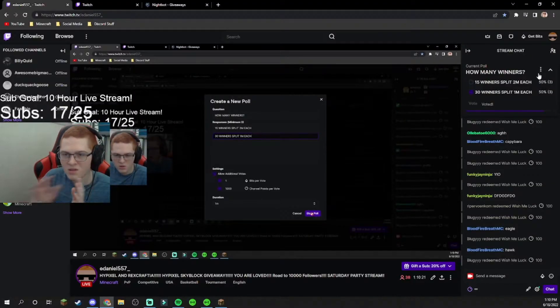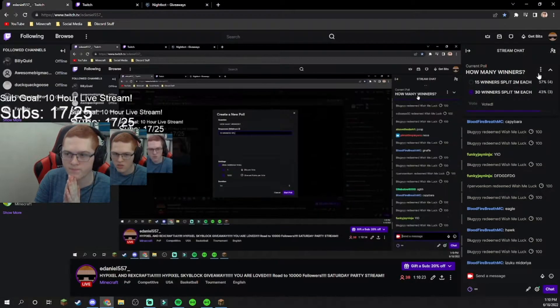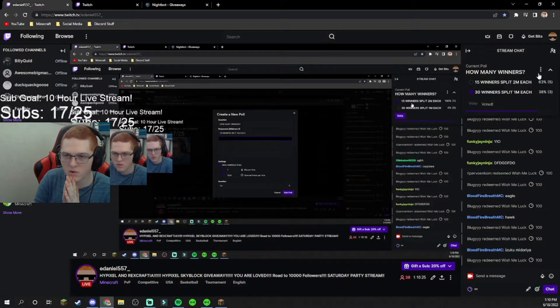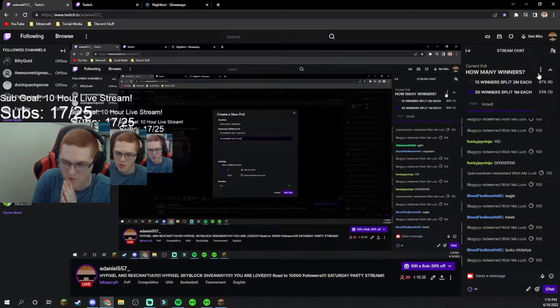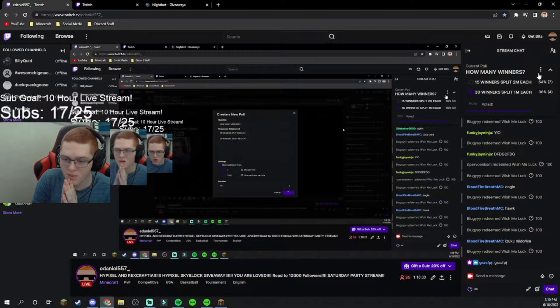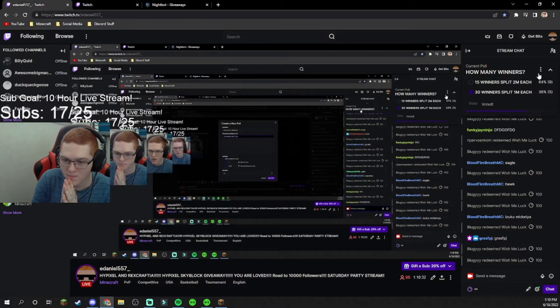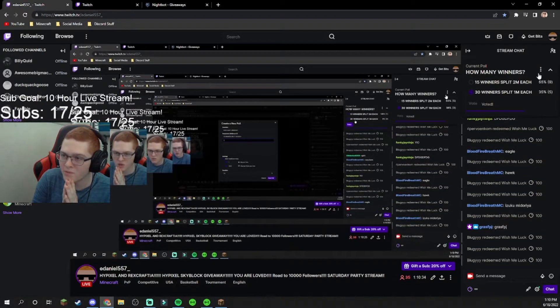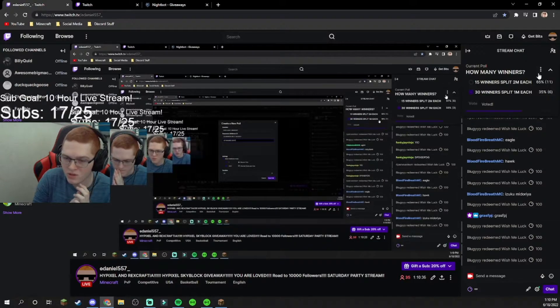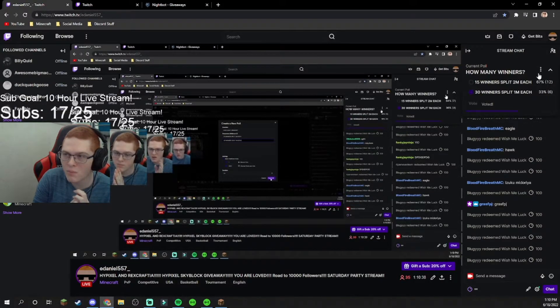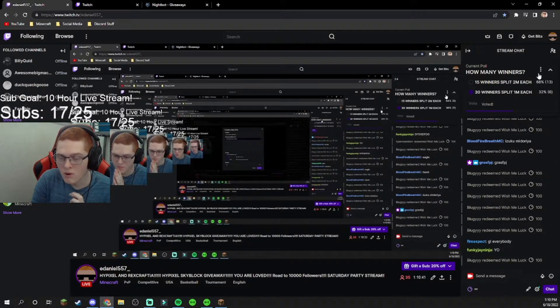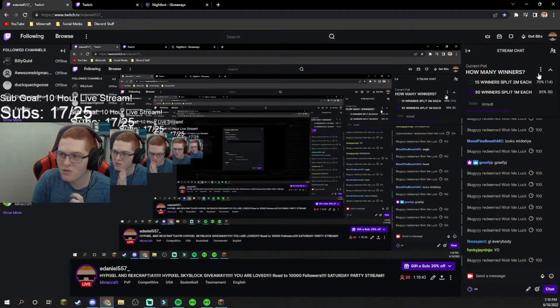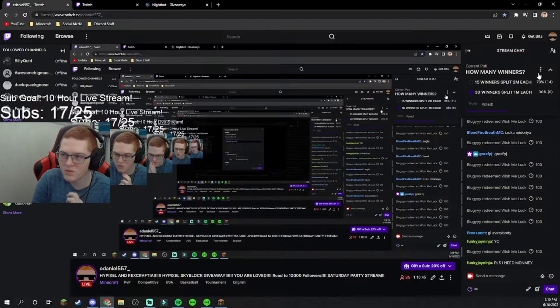I just want to make a quick mention. Next Monday, the 20th, would be one month of doing summer streams. In one month we've gained over 700 followers and 15 Twitch subs.